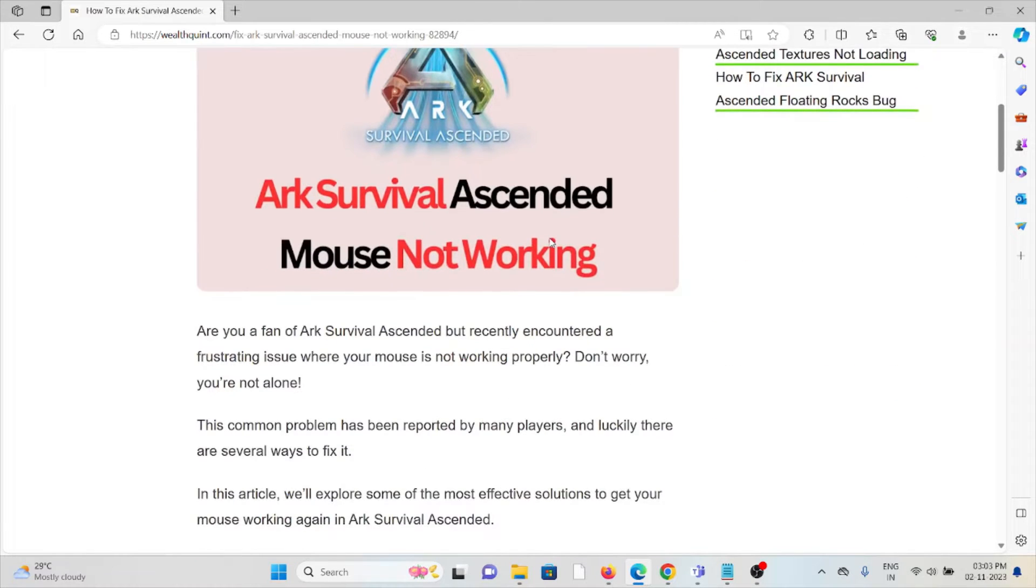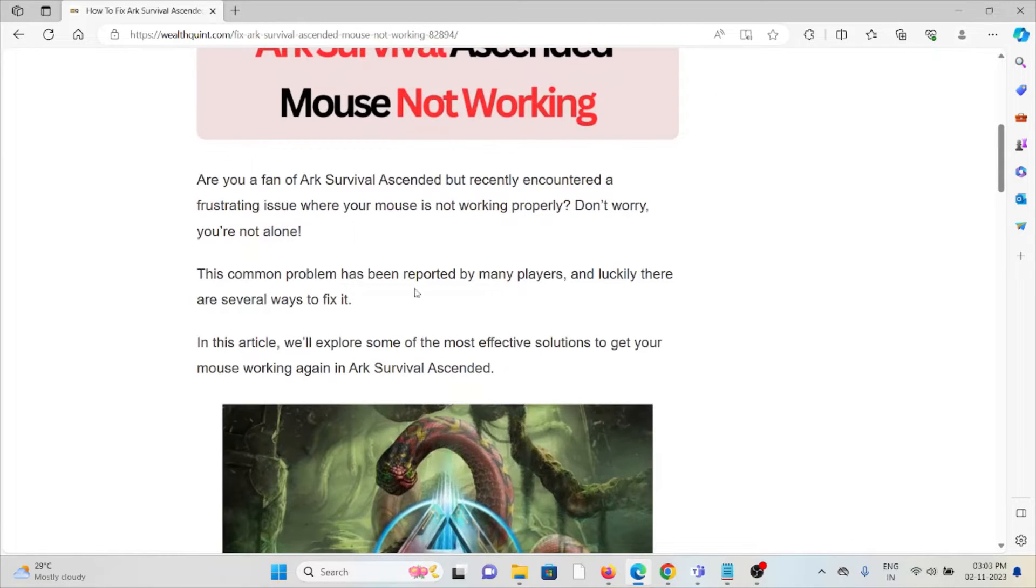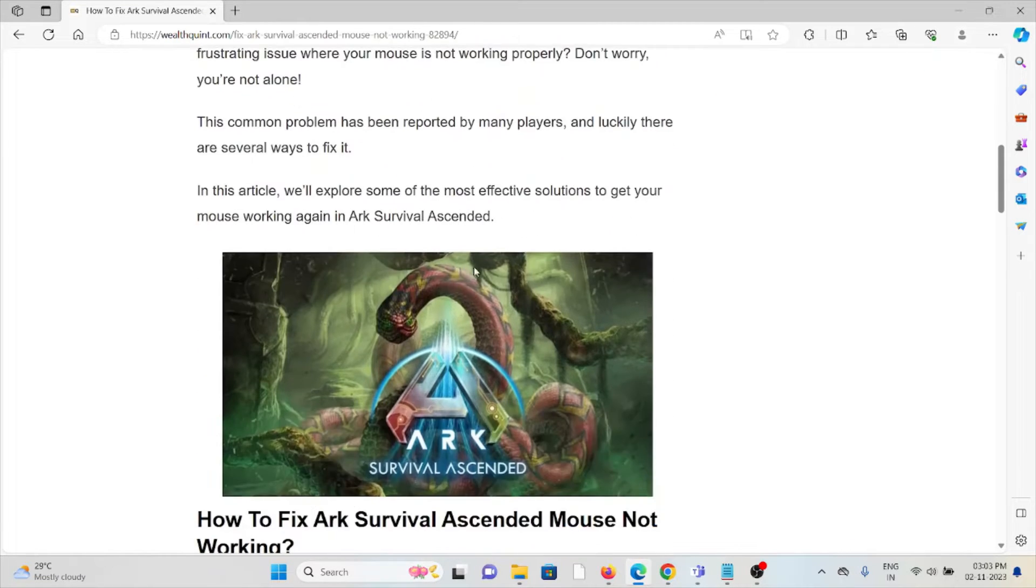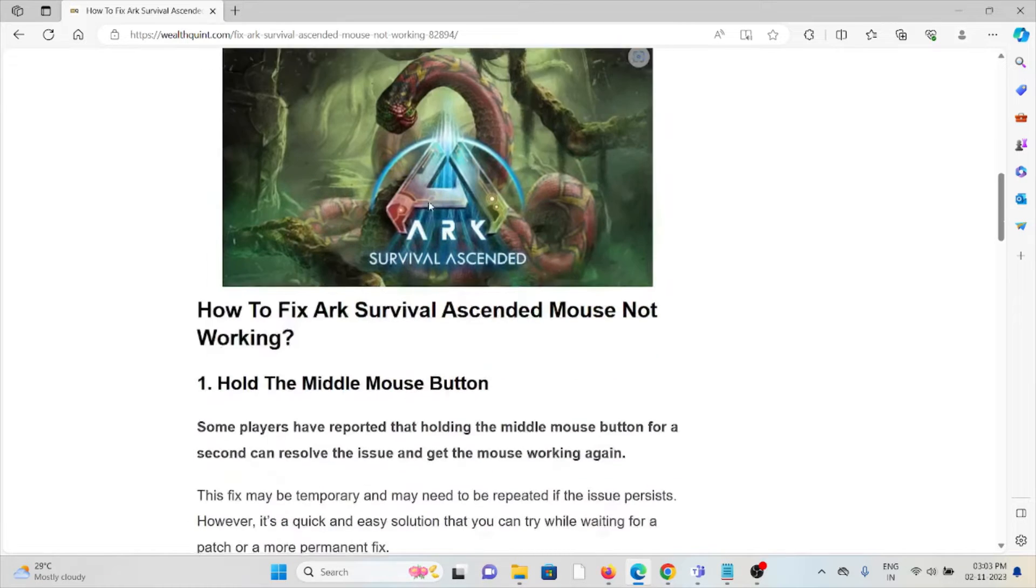Are you a fan of ARK Survival Ascended but recently encountered a frustrating issue where your mouse is not working properly? Don't worry, you are not alone. This common problem has been faced by many players, and luckily there are several ways to fix it.